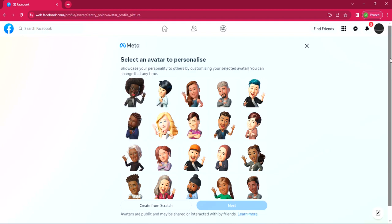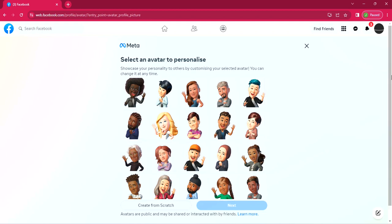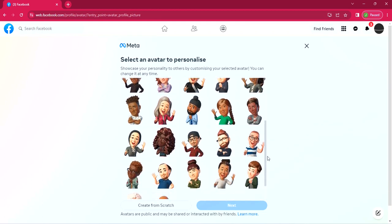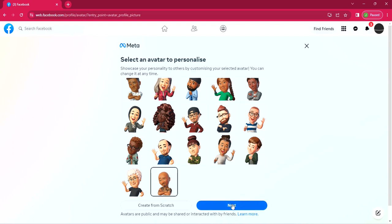You can see all nicely done different avatars. So you can select any one that you want to use here and then personalize it. So if I scroll down, I'm just looking through to see which one that I would like to use. Okay, I think I like that one. So click on it and click next.